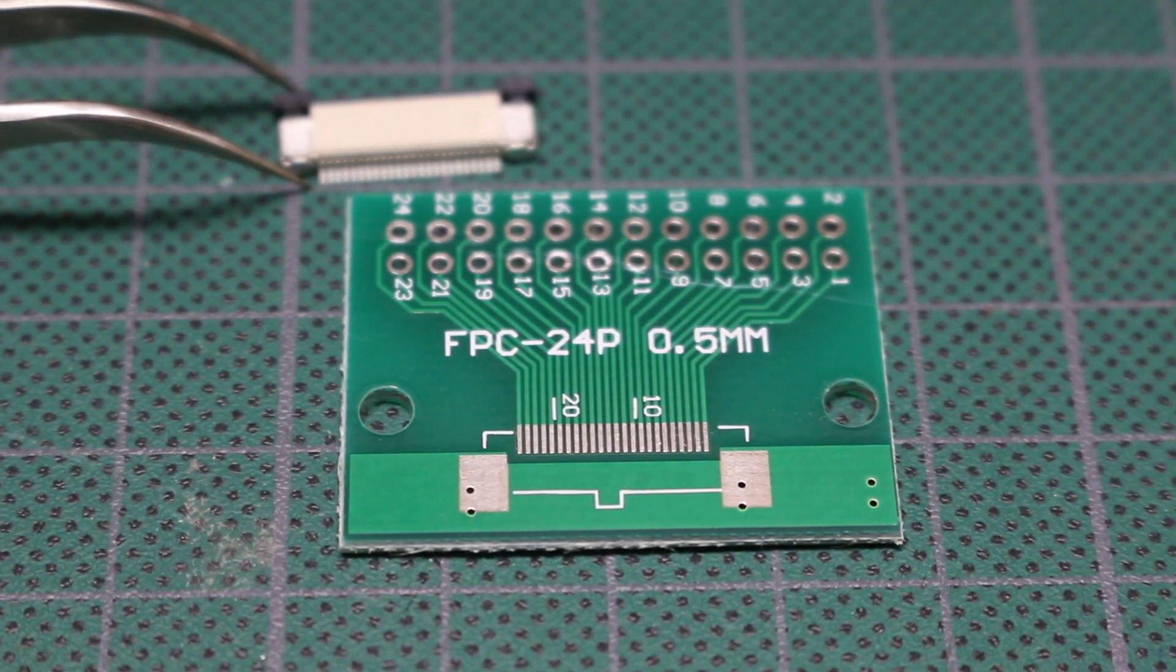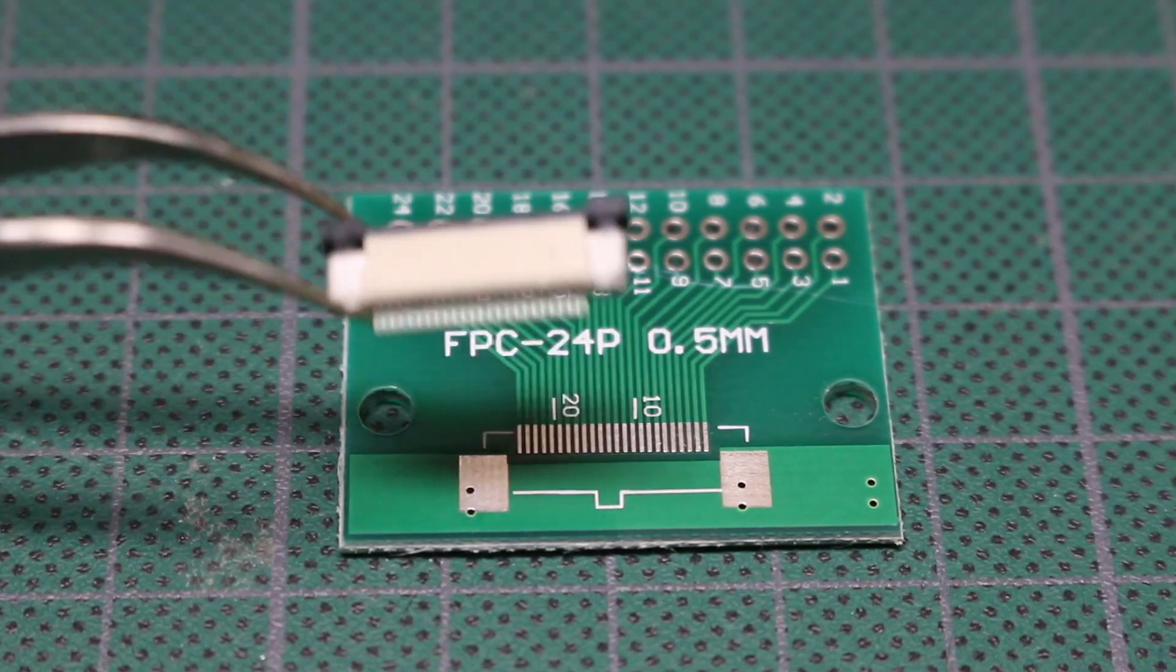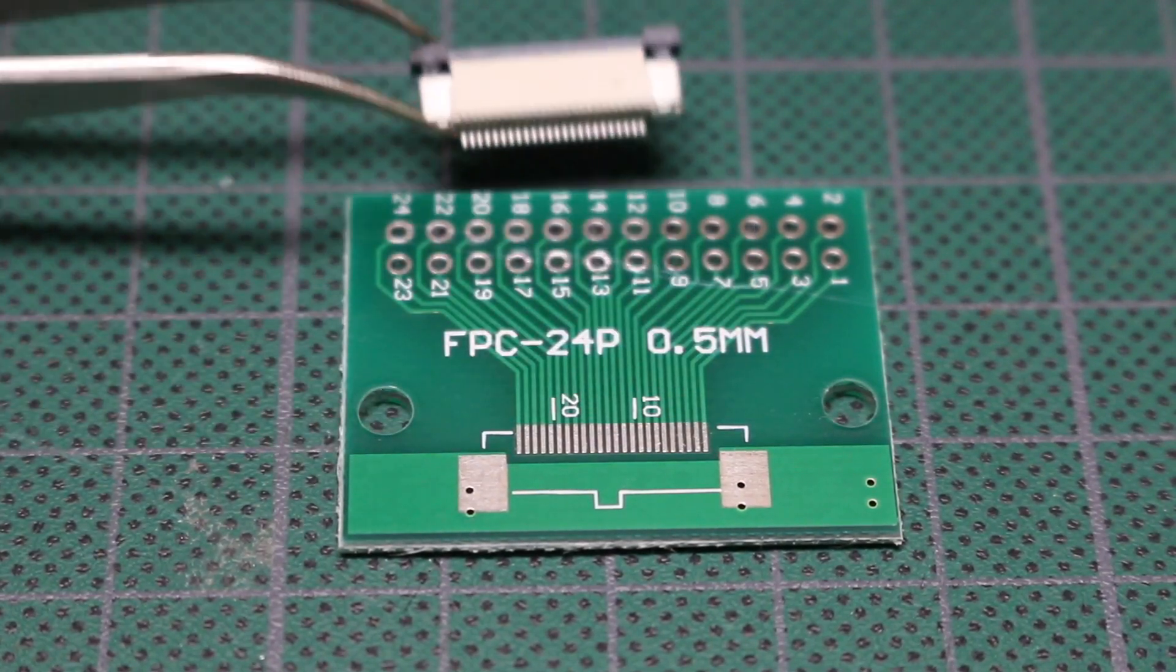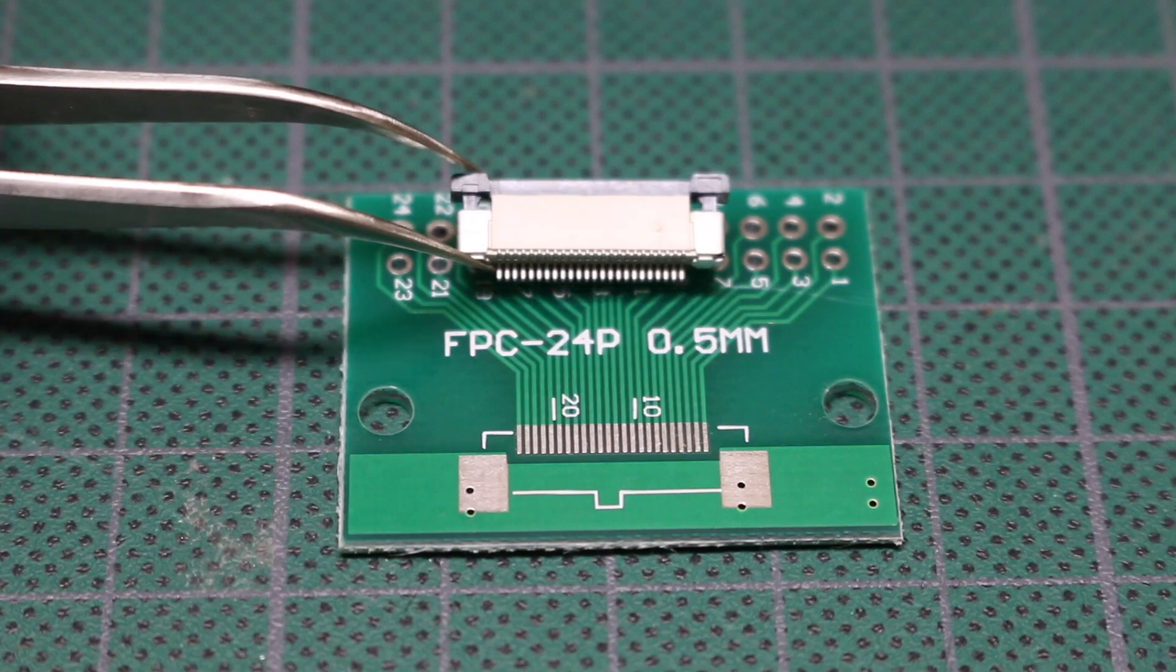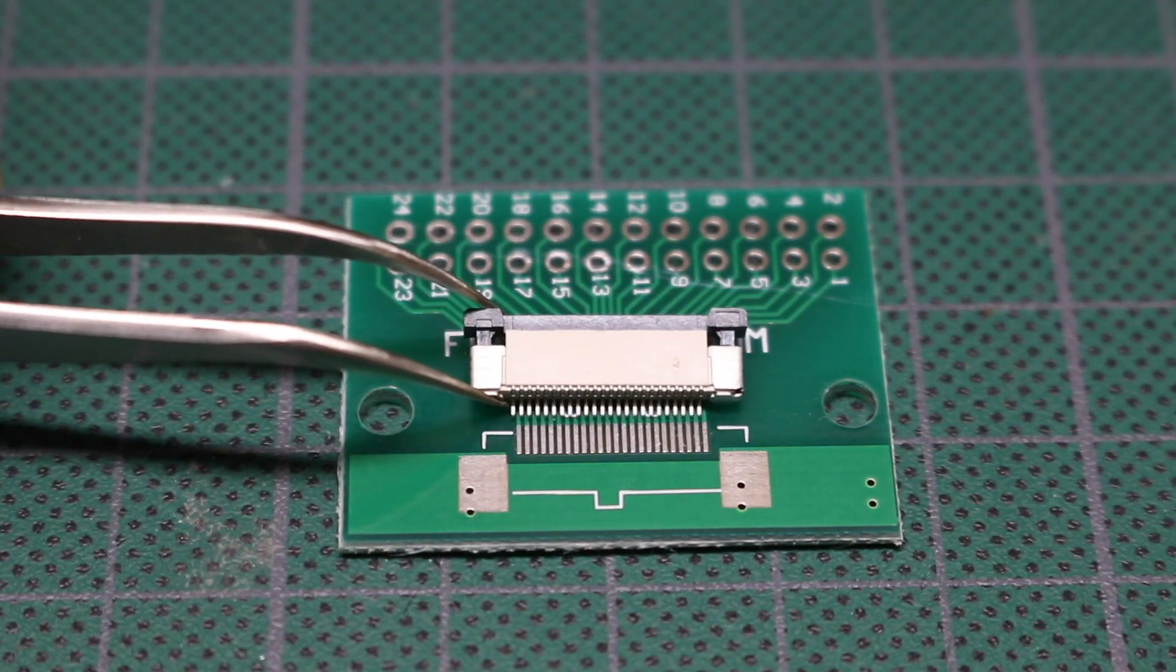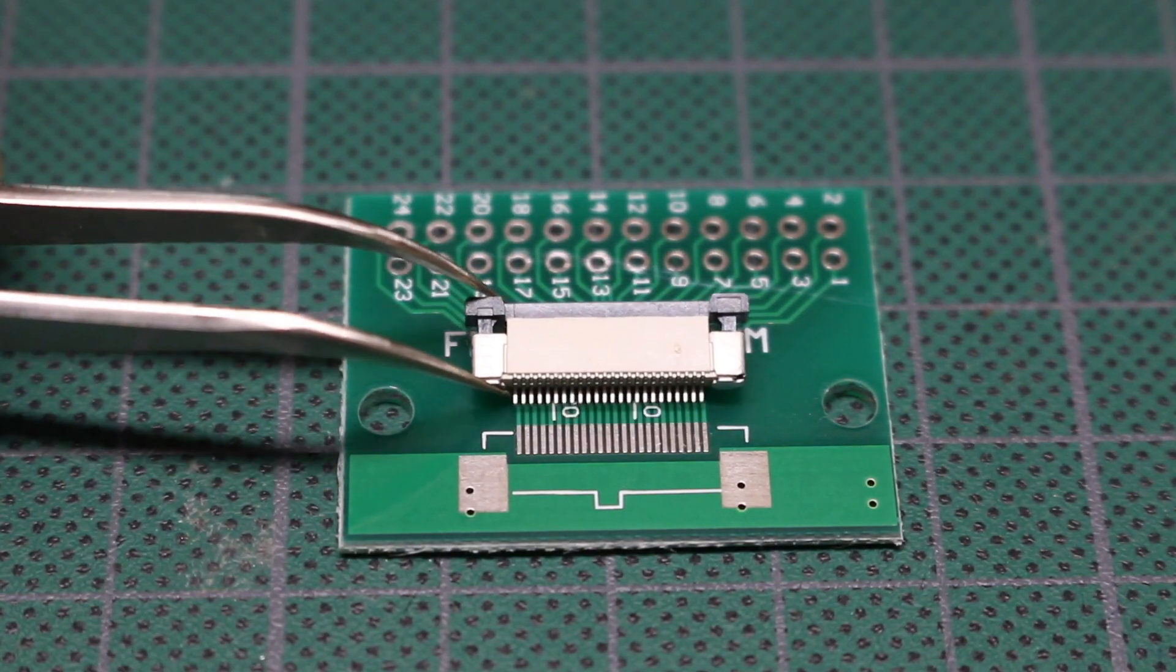I want to try putting this flat flex connector, 0.5mm pitch, onto this breakout board.